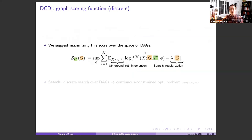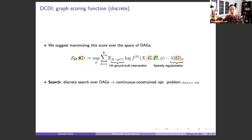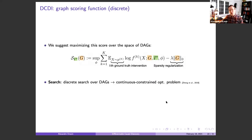We suggest maximizing the following score: for a DAG G, take the supremum over all possible parameters theta of the log likelihood in every interventional distribution, minus a sparsity regularization term. This corresponds to saying the causal graph is more likely to be sparse. However, this is still a discrete search problem — G is still the input and must be known to evaluate the score. The job remaining is to transform this discrete search over graphs into a continuous constraint optimization problem, as proposed in the DAG with No Tears paper.